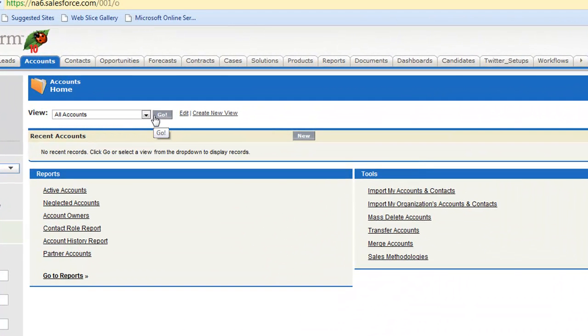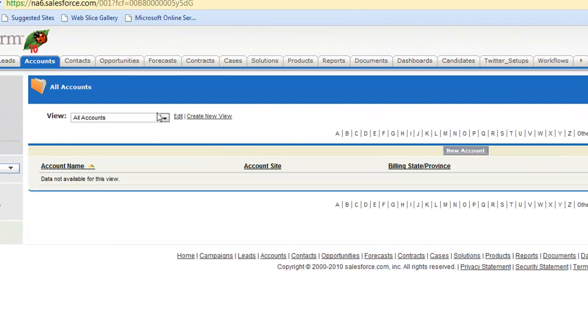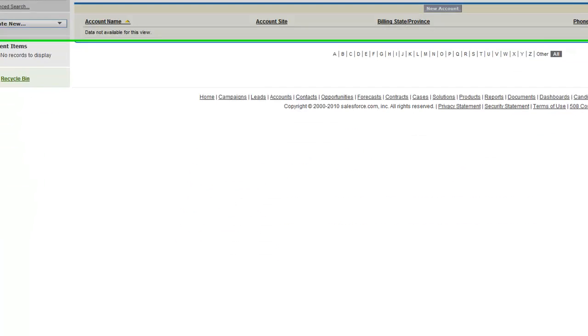Here's our Salesforce.com. Of course we went ahead and emptied it out for you so there's no data in there so we can see our new records show up.